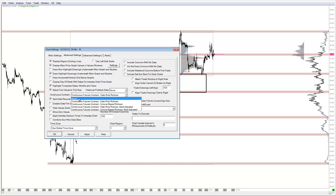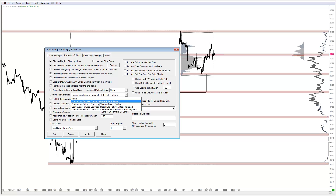So you can just have 'none,' meaning you just use the plain front contract you're trading. All you're going to see is the starting price and stopping price from that contract start to the rollover, and you'll see volume slowly increasing as the contract progresses. Then you've got the continuous futures contract date rule — this is a forward, continuous contract with no splice or data adjustment, which is what I'm currently using.